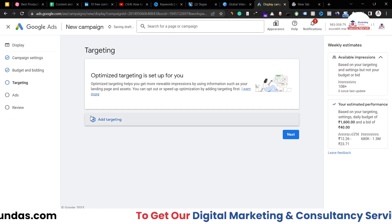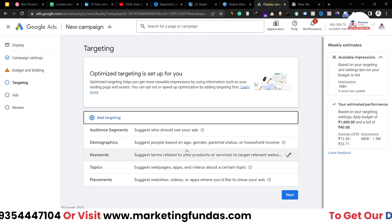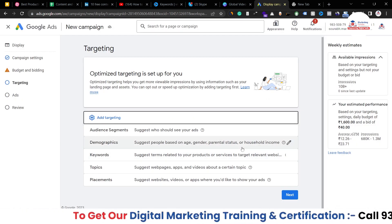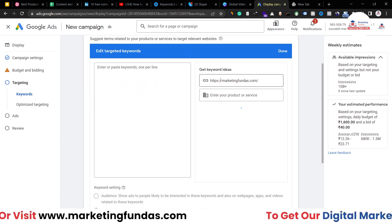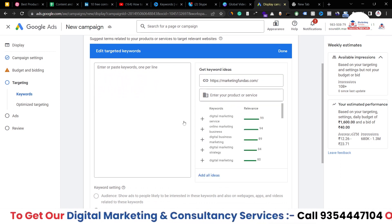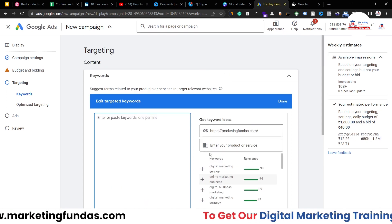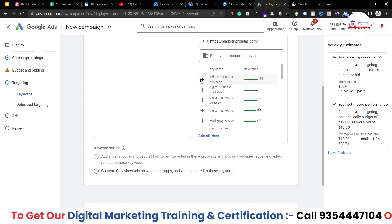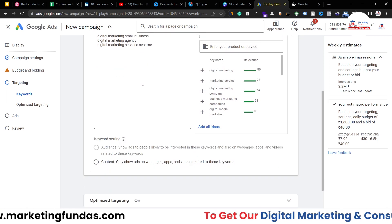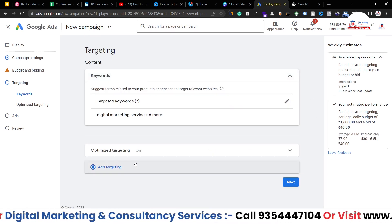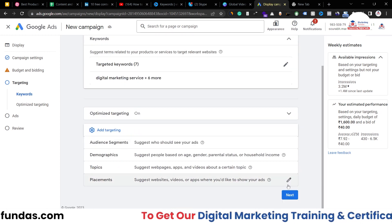Now we are into targeting. If I click on the add targeting option, as I mentioned, this campaign is for keyword-based targeting, so I'll be selecting that option. Here I'll be able to see some keywords which Google has pulled from my website. If you want to manually add keywords you've researched for your business, you can add those as well. For now, I'm adding the keywords Google has suggested. I'll be adding four or five keywords. Once you are done with your keywords, hit the done button and your targeting is set, as this is just keyword-based targeting.